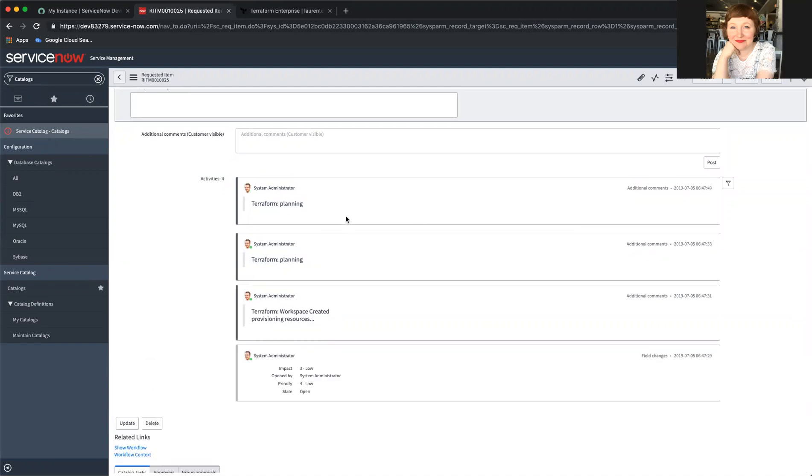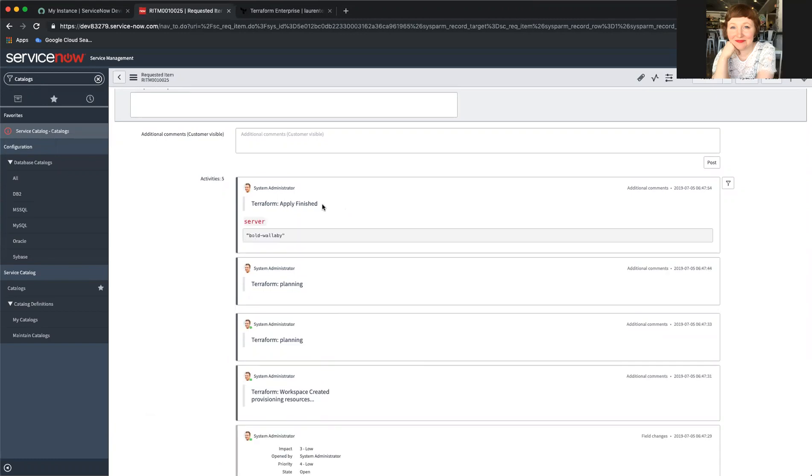And here I can watch the status of my request. The workspace has been created. Terraform is planning. I guess it's doing some more planning. Oh,